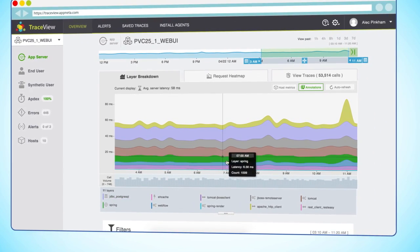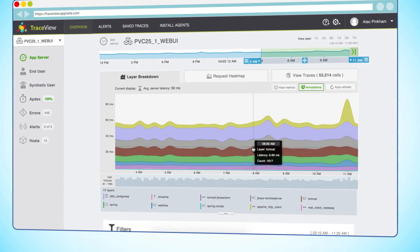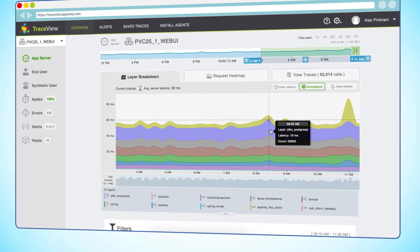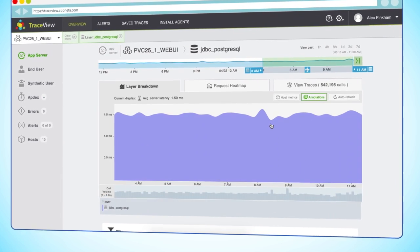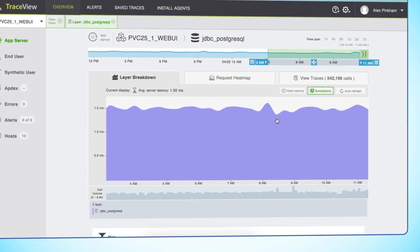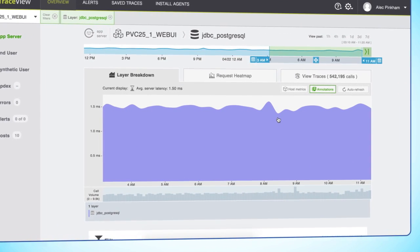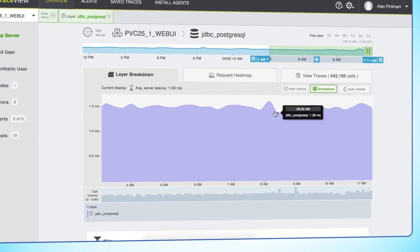It looks like we've had a spike in latency at the database layer, so let's drill into that. We still see that spike, but we don't have a good sense of why this spike happened.